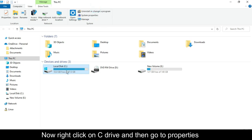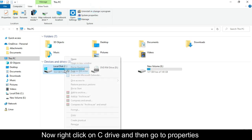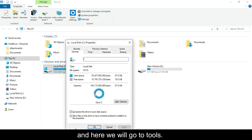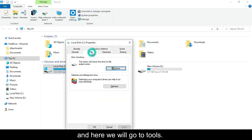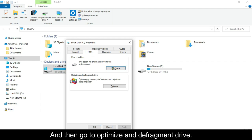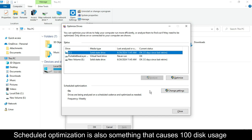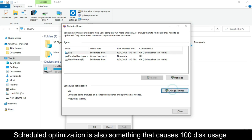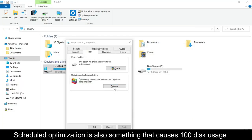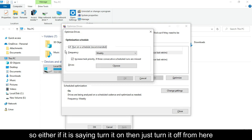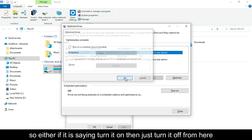Now right-click on C Drive, then go to Properties and here we will go to Tools. Then go to Optimize and Defragment the drive. Click on Optimize and make sure it is turned off. Scheduled optimization is also something that causes 100% disk usage, so if it is saying turn it on, just turn it off from here.